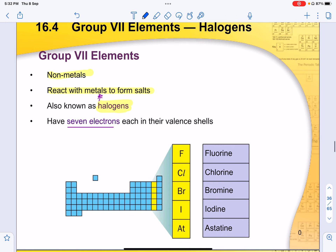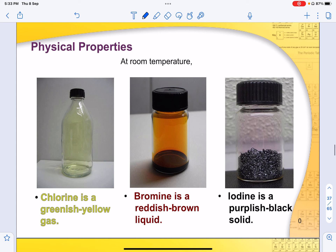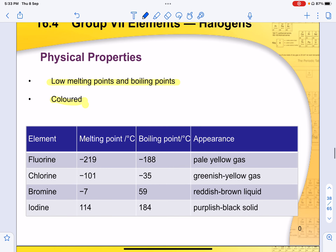Next, group 7 elements. Group 7 elements tend to be non-metals and react with metals to form salts. They are also known as halogens. Because they are from group 7, they have 7 valence electrons. Going down the group, the state changes from gas to solid, and the colour becomes darker. Melting point and boiling point increase down the group — the opposite trend to alkaline metals.